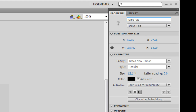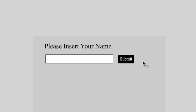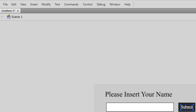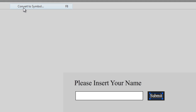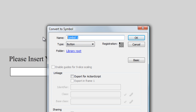I'm now going to quickly create a button next to that — a submit button. I've just quickly created that and I'm going to convert it to a symbol by going Modify > Convert to Symbol, or pressing F8. For this video we're going to do a button type, so I'm going to call this 'submit' and hit OK.